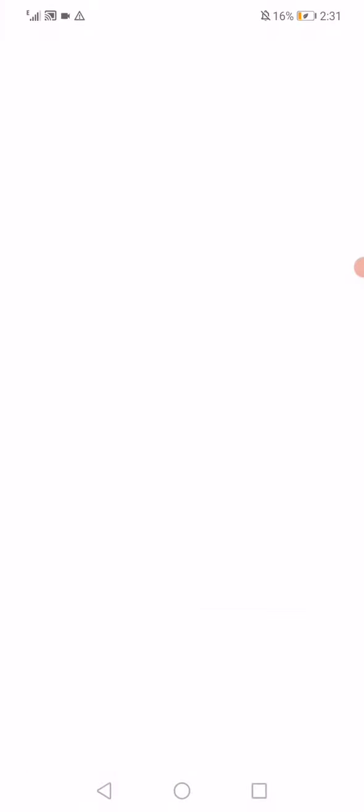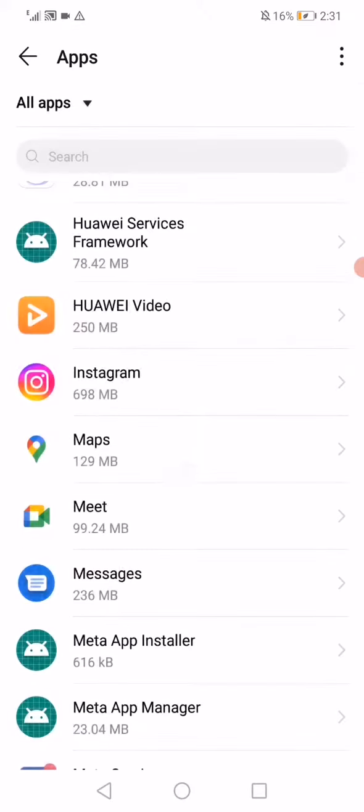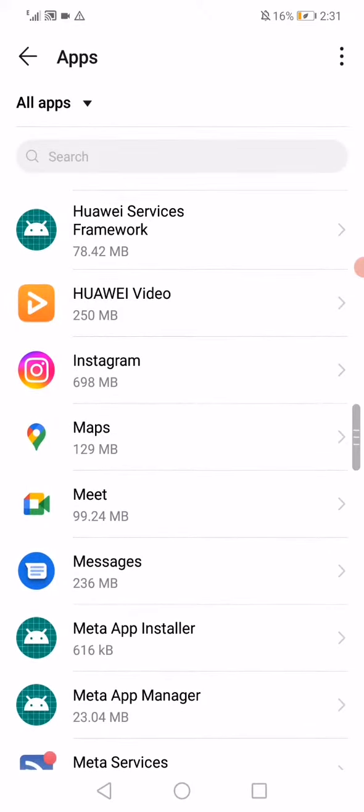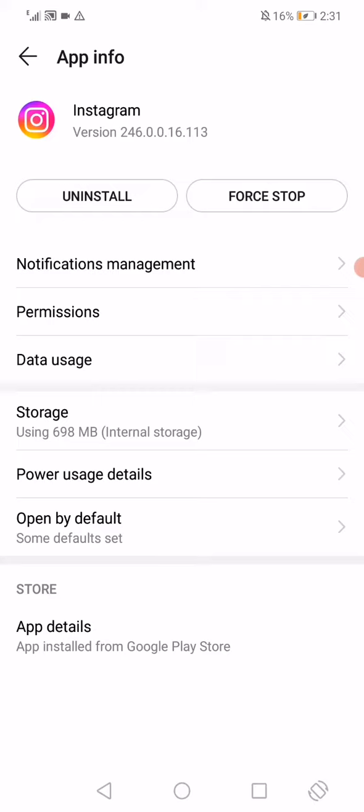Go to apps, and then go to Instagram between all the apps.